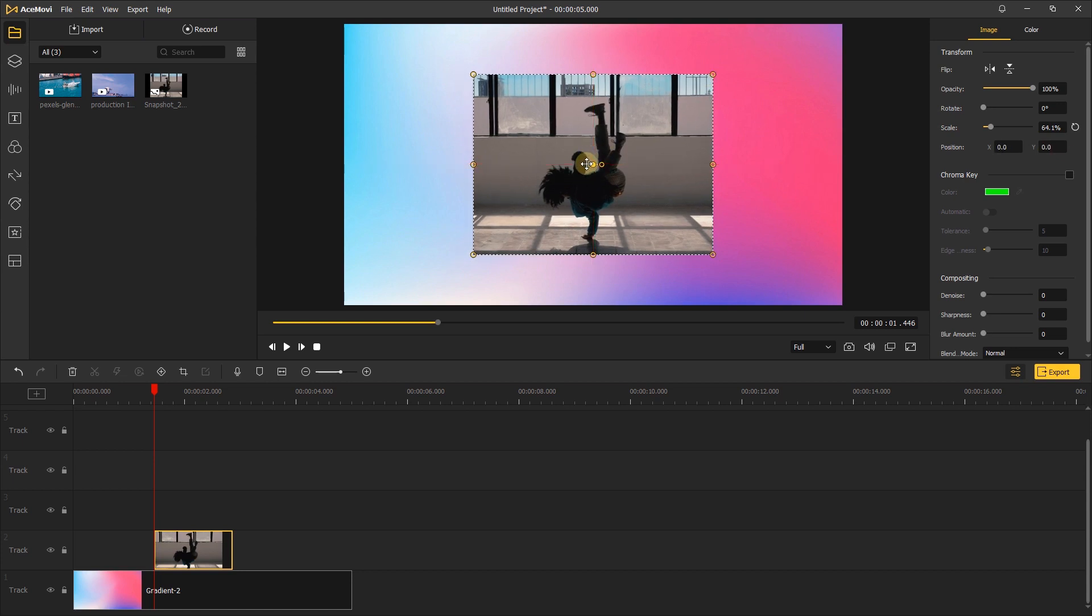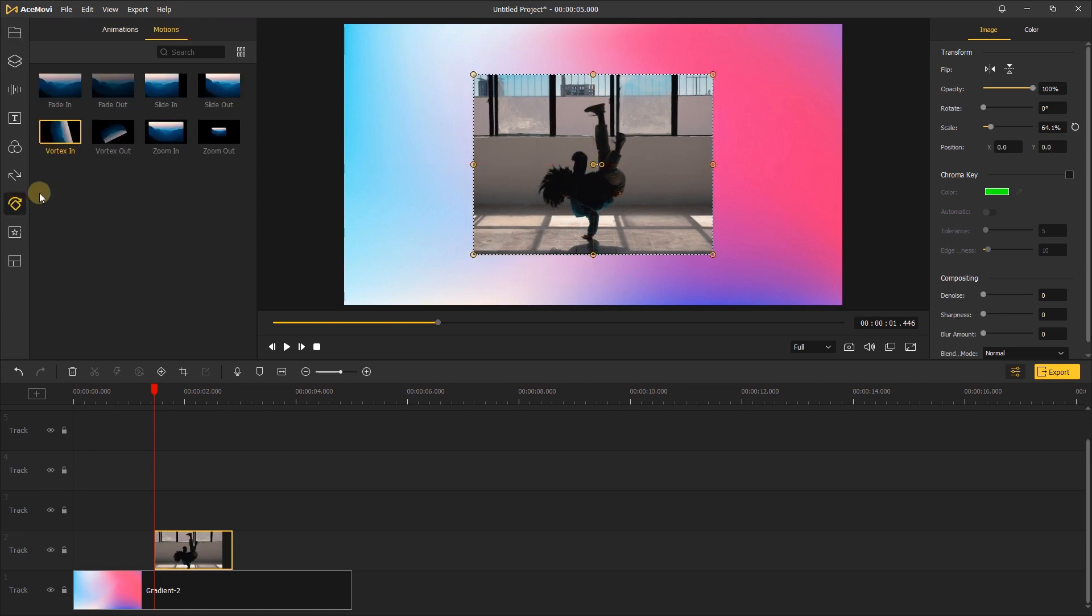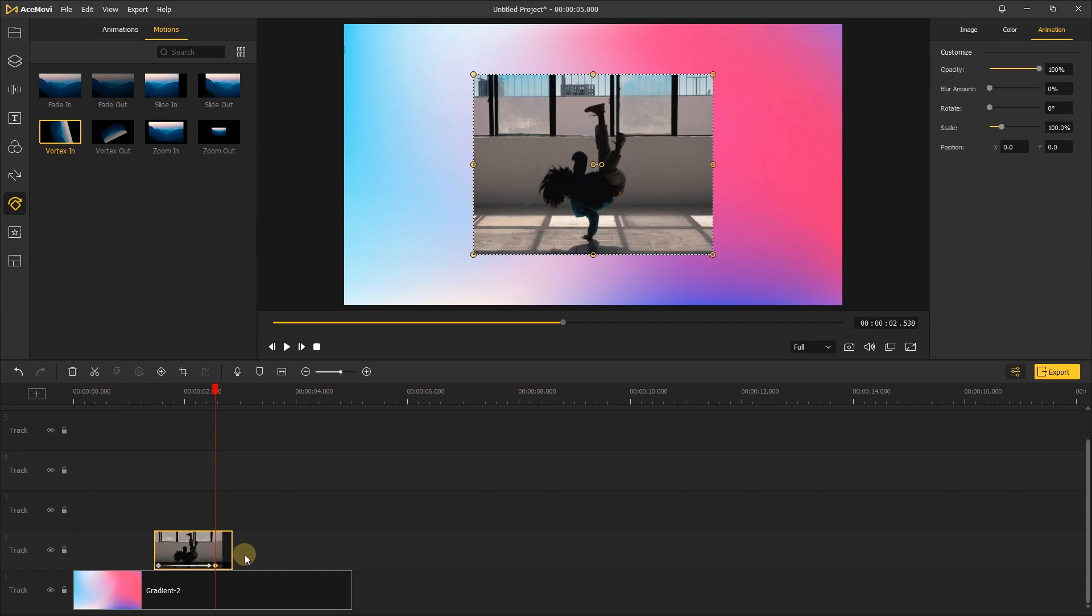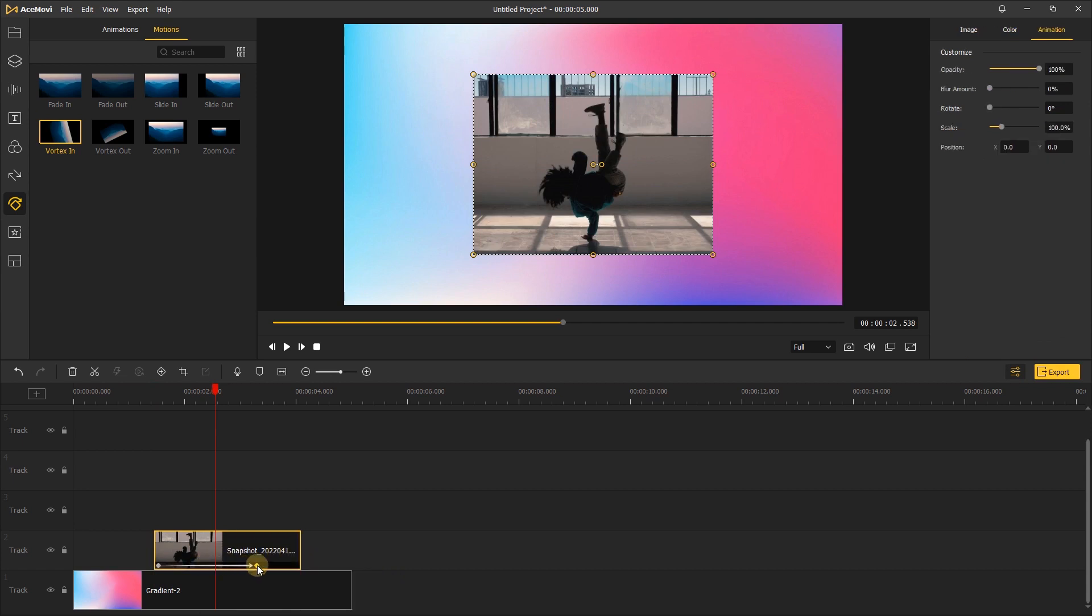The next step is choosing some motion for the image. Let's try a fun simple motion like vortex in by dragging it to the image. You will see there will appear a white line, then you can see the keyframe. You can click the keyframe to change the duration of the motion. Now let's watch that back.